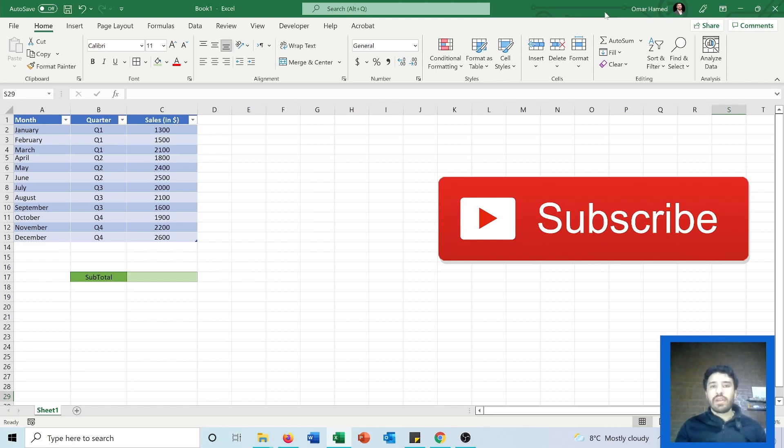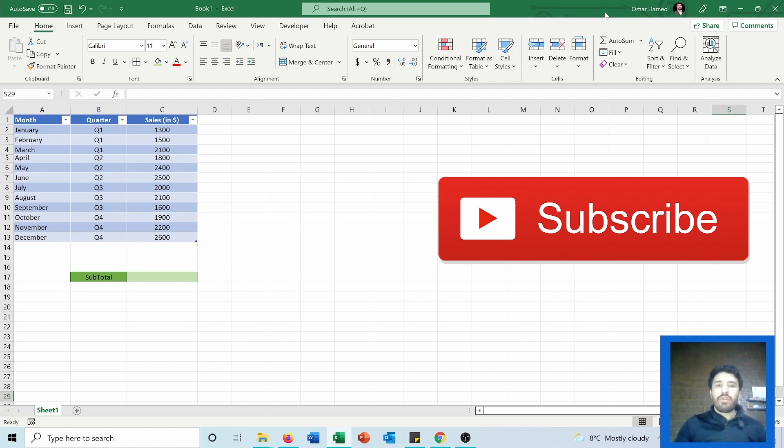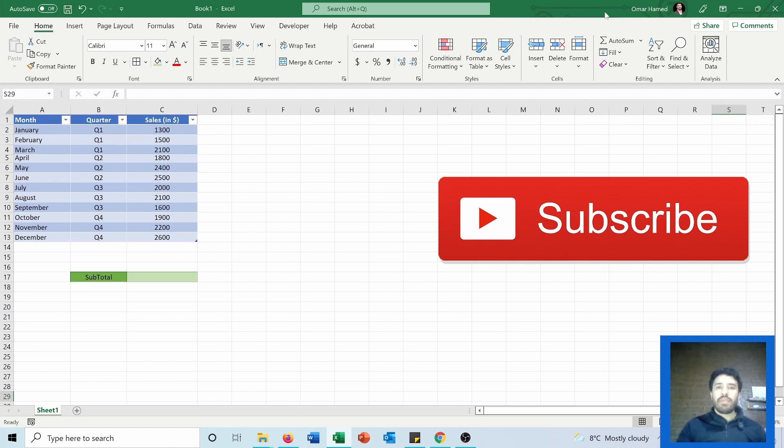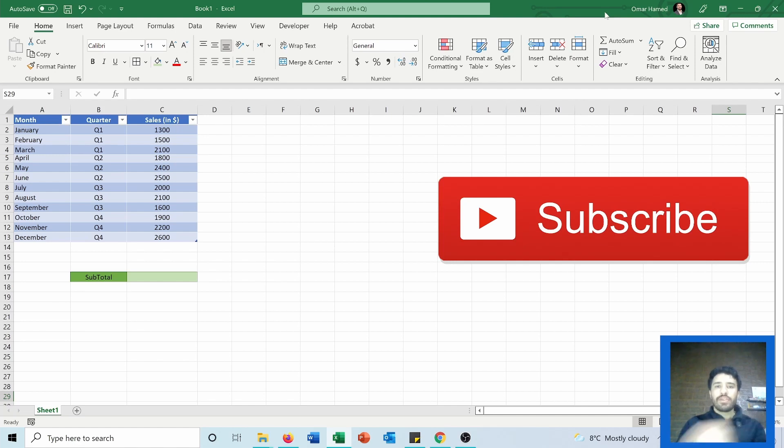For example, if you are using a filter, it will only calculate what's seen on the screen. For the hidden rows or columns, you can choose either to include them or exclude them from the calculations. So now let's go and see how we can use this function.